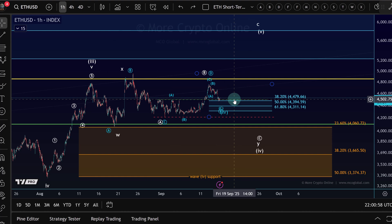It can make sense to combine the grid bot with a trend trading strategy — the grid bot for the range and then a buy-and-hold or trend trading strategy for the actual impulsive movements. You can't just set it and forget it forever. You need to check if your range is still valid. If Ethereum is in that range between $4,000 and $5,000, the bot can buy near the bottom and sell near the top over and over again, saving you time.